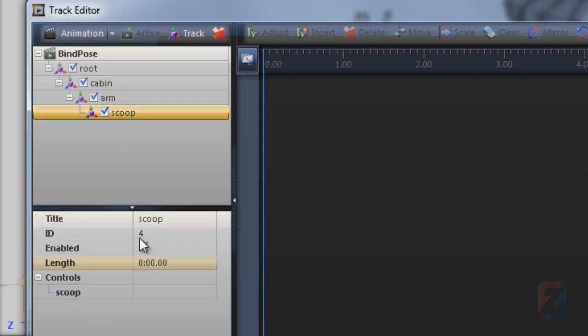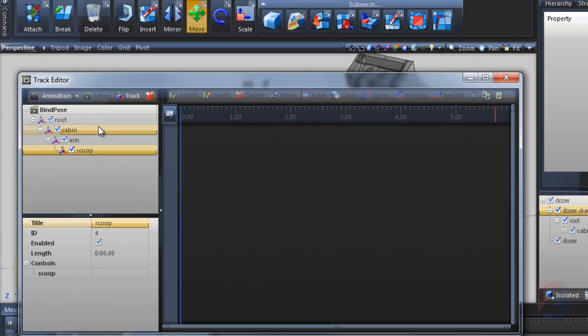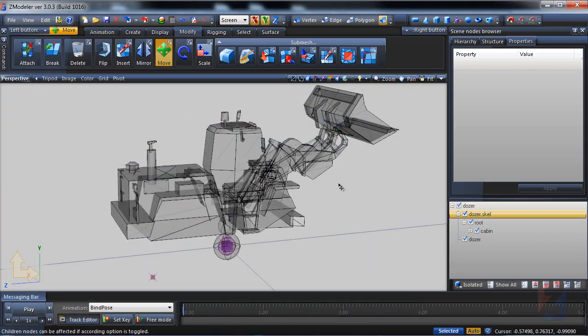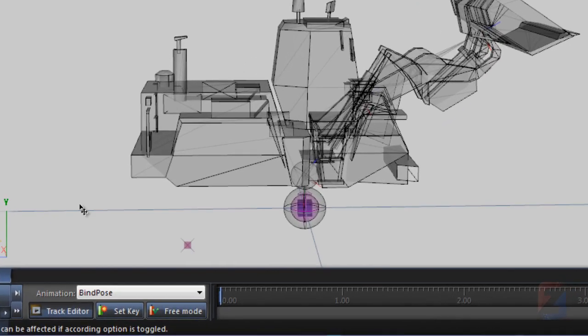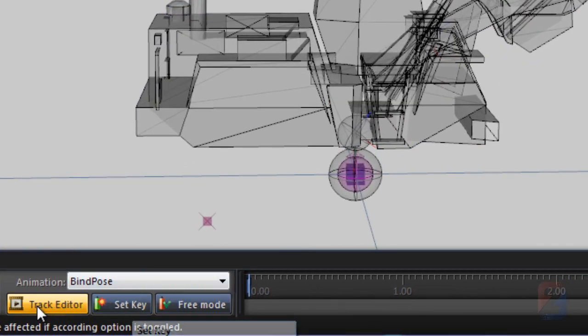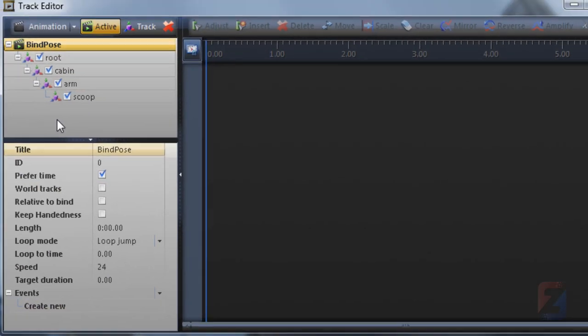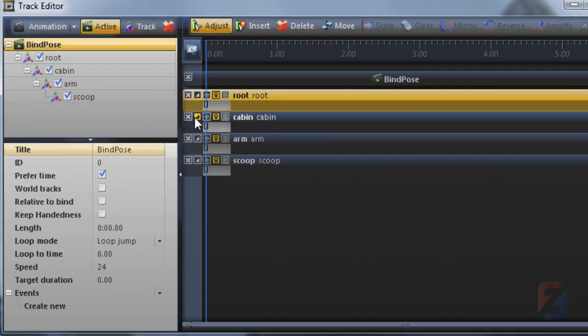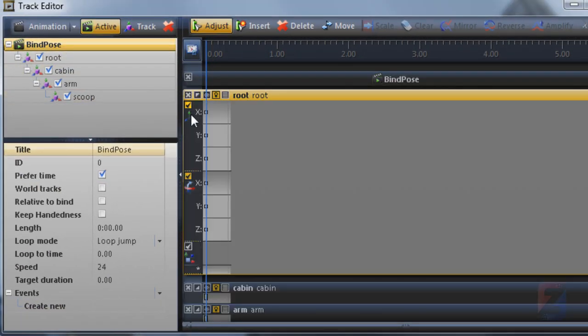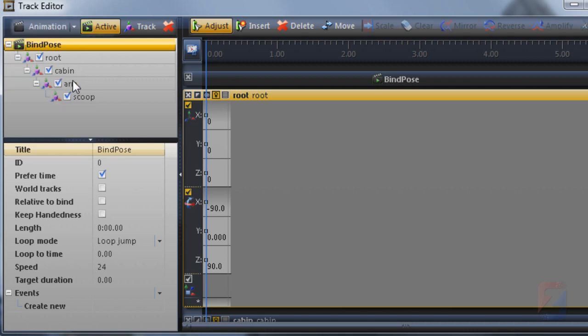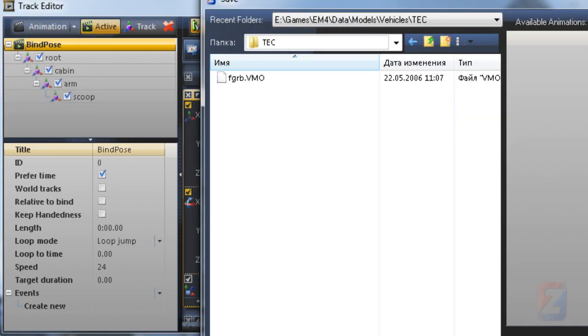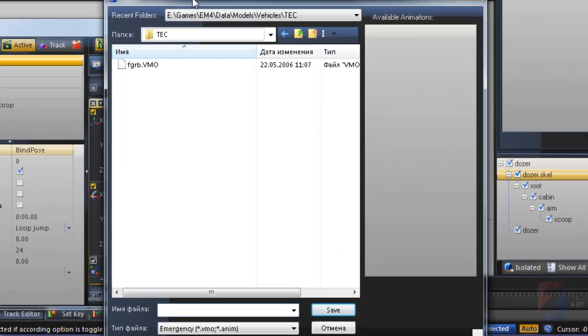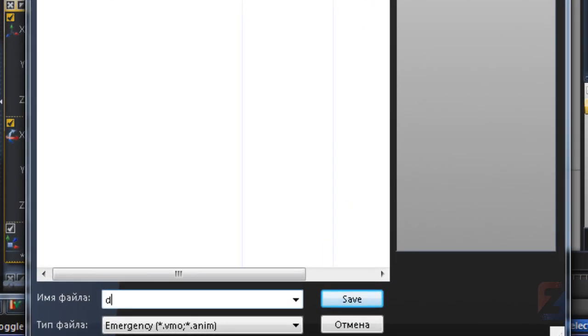Close tracks editor. Press the set key button. Explore the animation to ensure the keyframes were created. The bind pose requires only one keyframe. Save animation as file, dozer.vmo.